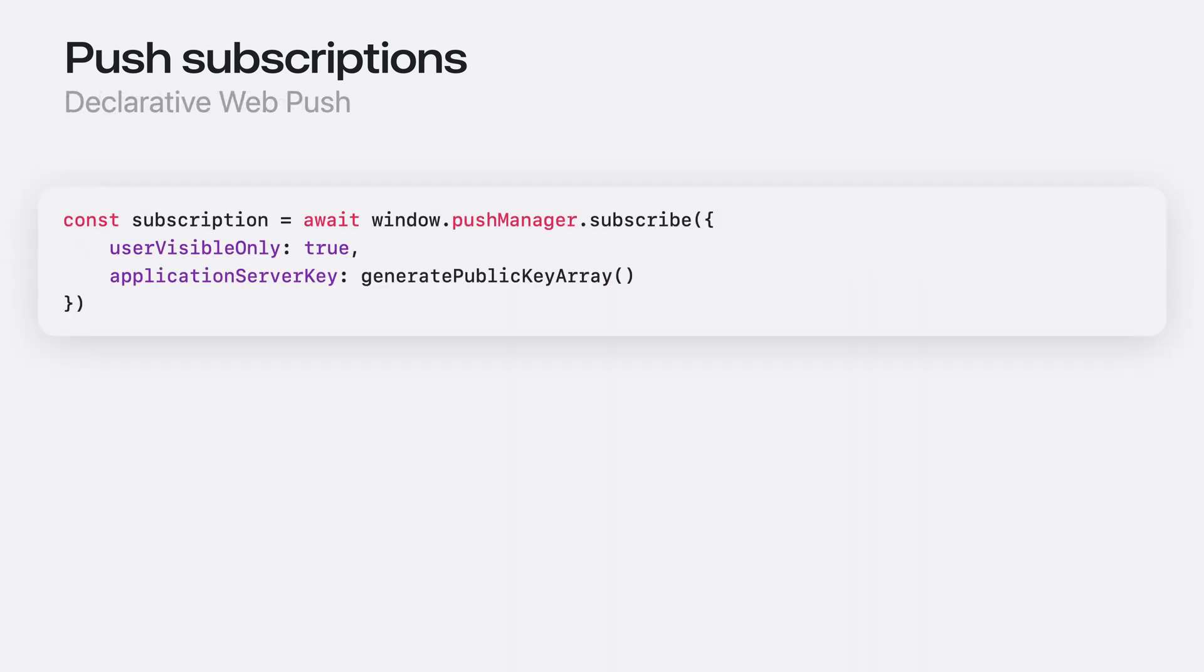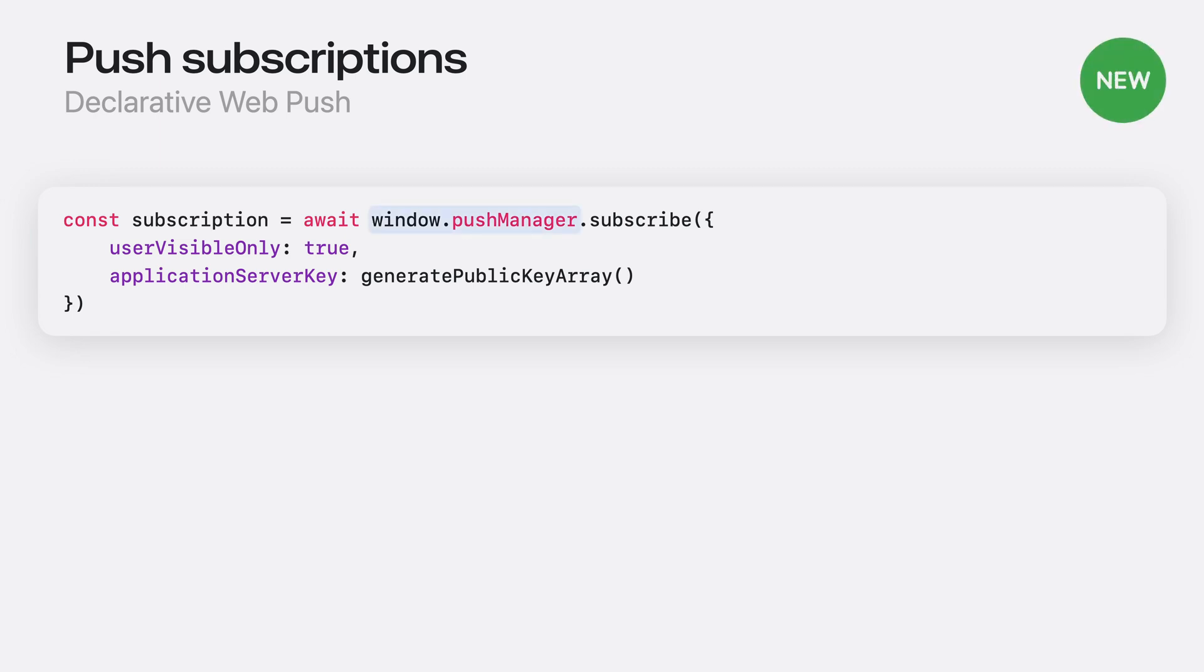The code to get a push subscription with declarative web push is nearly the same as before, but since no service workers are required, PushManager is now also available on the window object. And here's the magic. If you're using pure declarative web push, that's all the code you have to write.